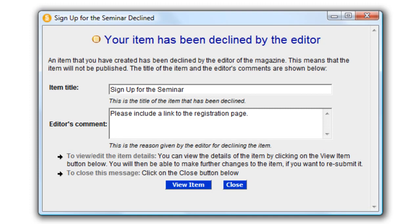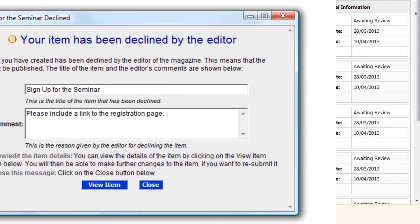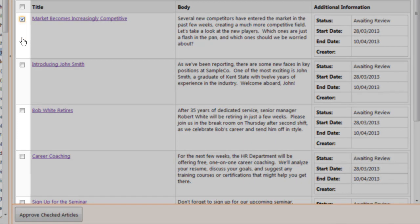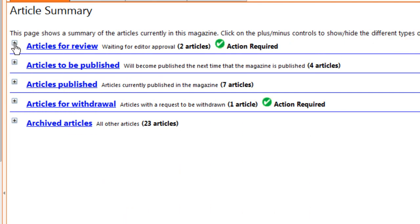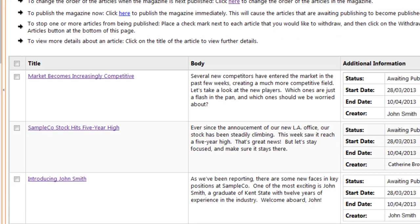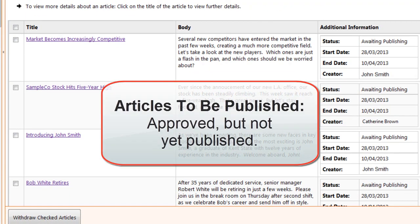The author will receive a private desktop alert explaining why the article was declined. You can also go back to the list, check off several articles, and approve them all at once. Once you've approved an article, or if your magazine doesn't require approval, the article moves on to the Articles to be Published list.